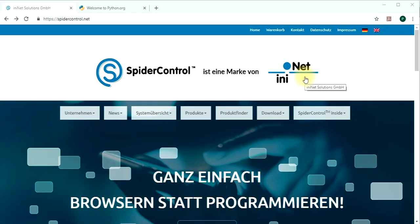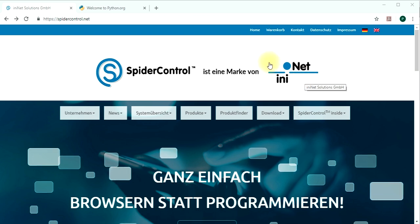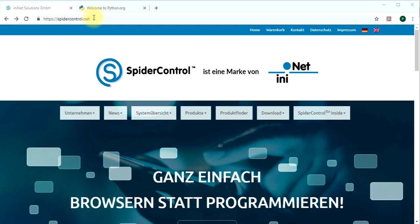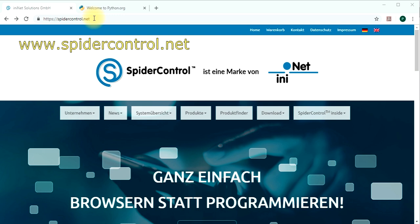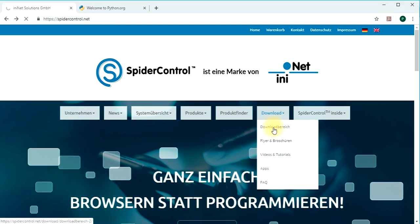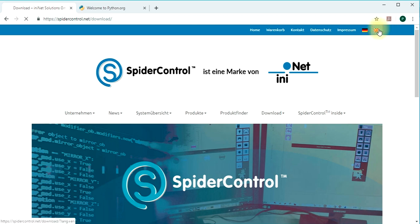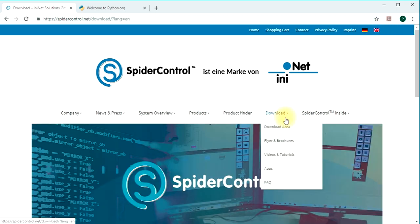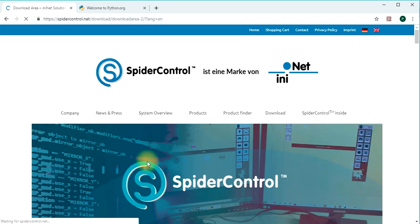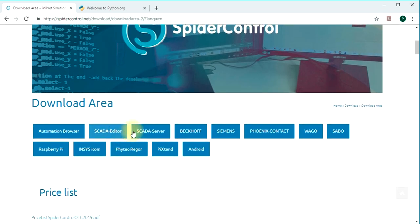The next question will be, how can you do that at home? The first thing I suggest is to download the respective components. First go to our homepage spidercontrol.net, refer to the download section, go to download area and choose for a SCADA server.